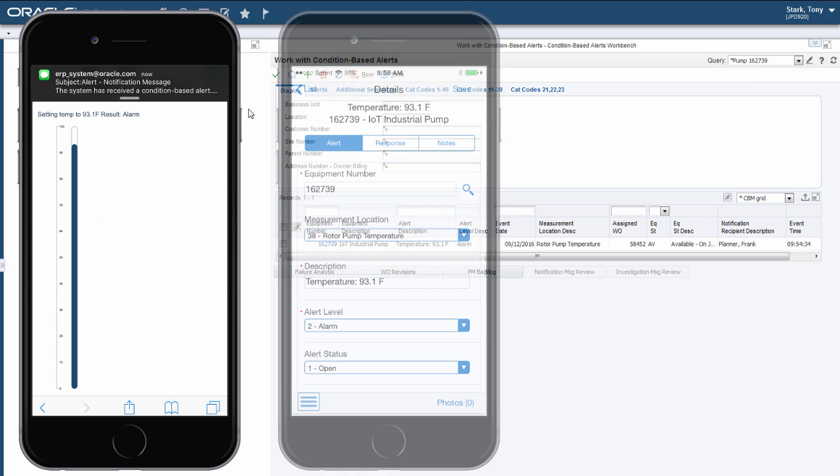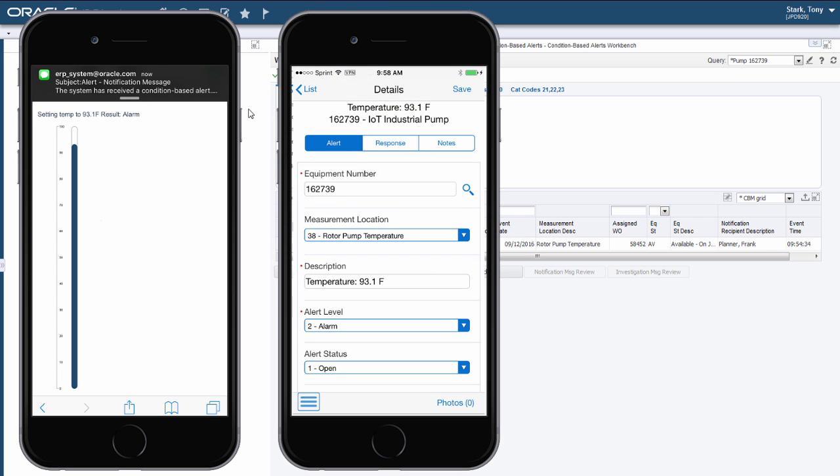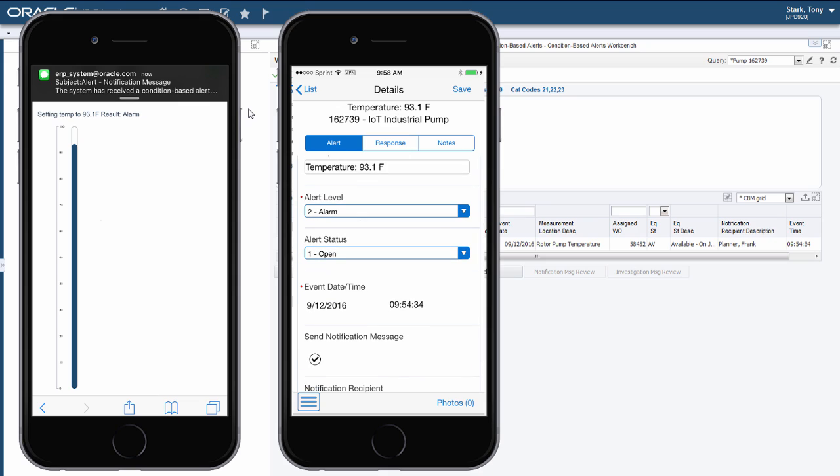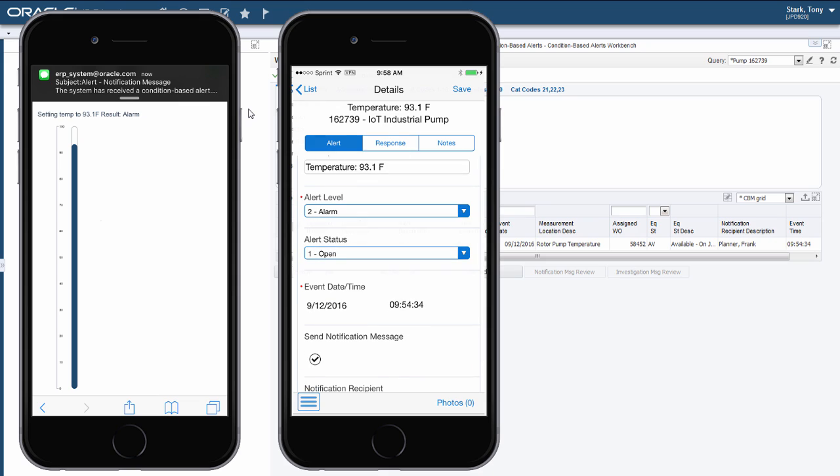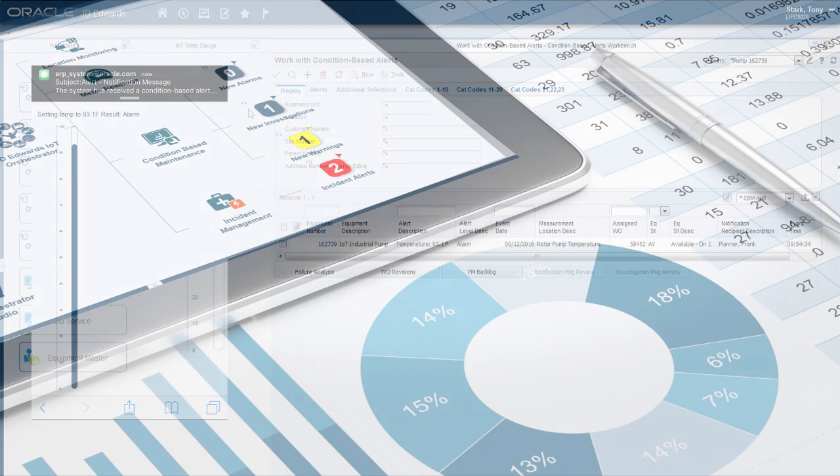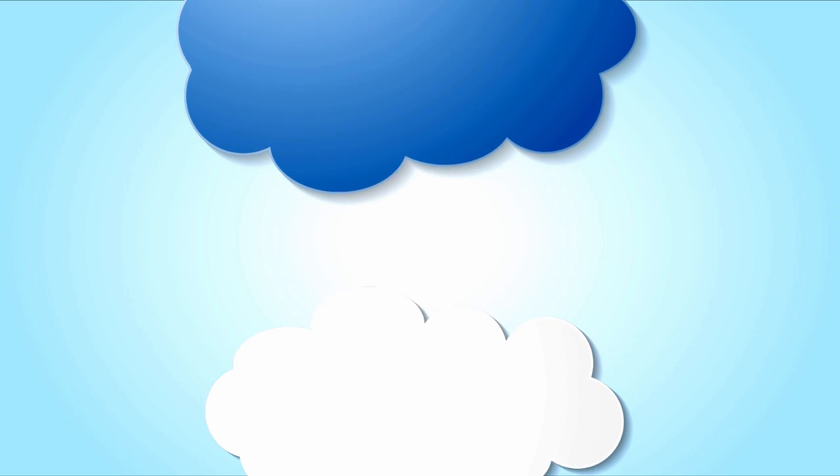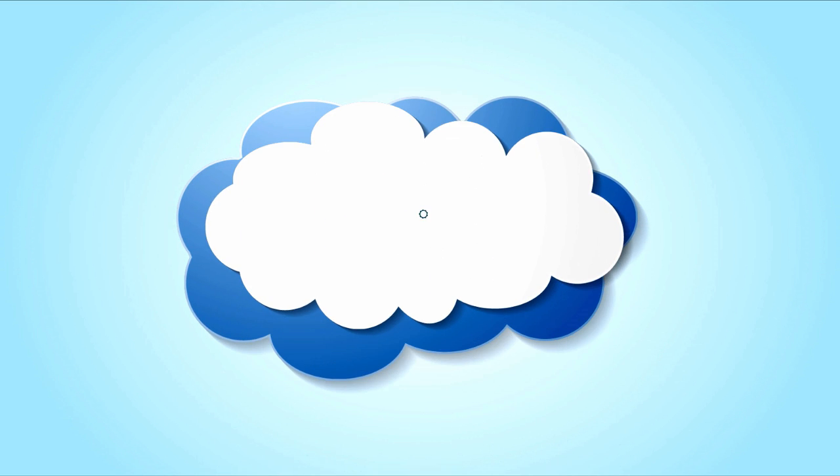We can also see this notification in our condition-based maintenance mobile app. However, in a real business scenario, it would not just be one simulator updating one piece of equipment. Instead, you may have hundreds or thousands of connected devices, most of which you want to track continuously.